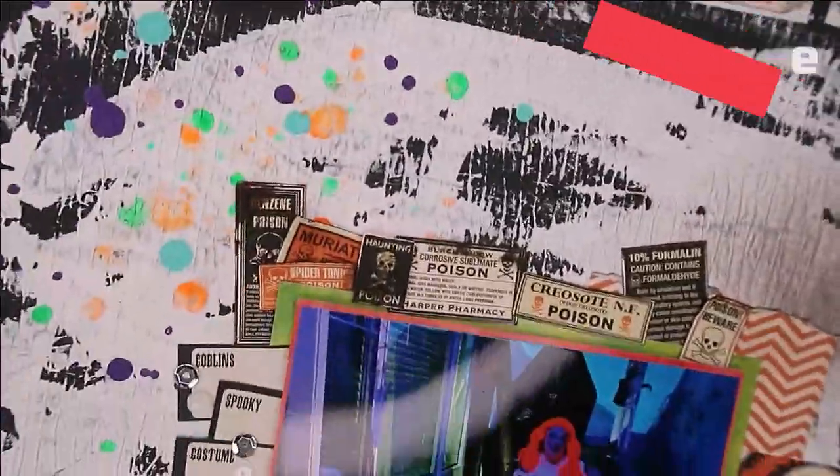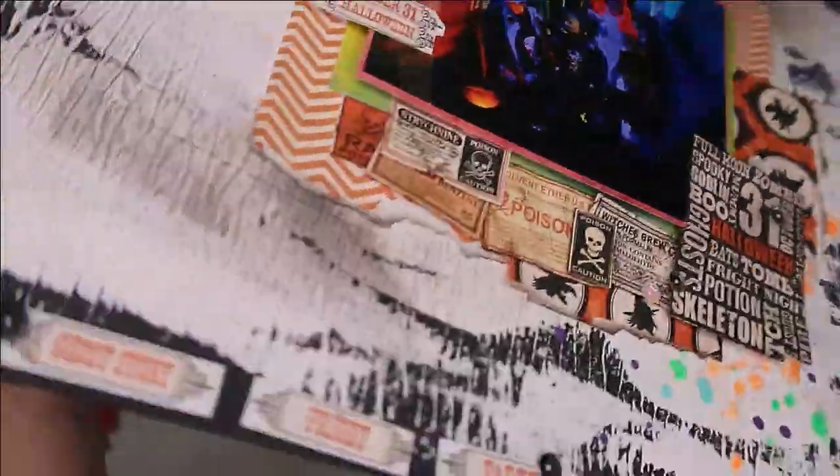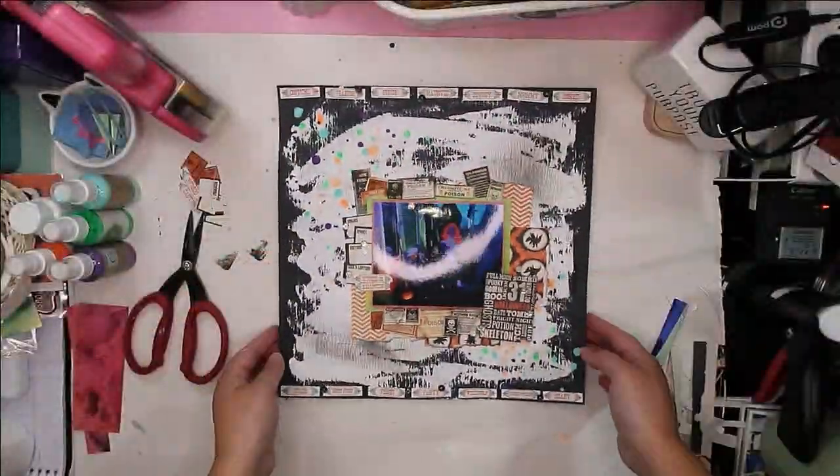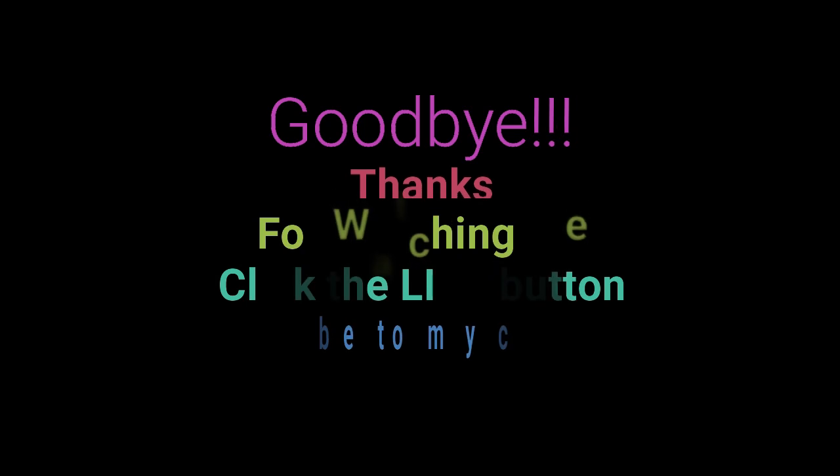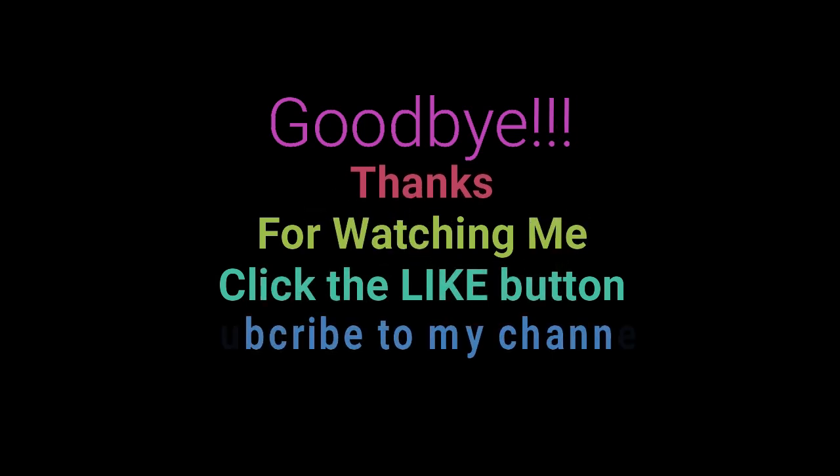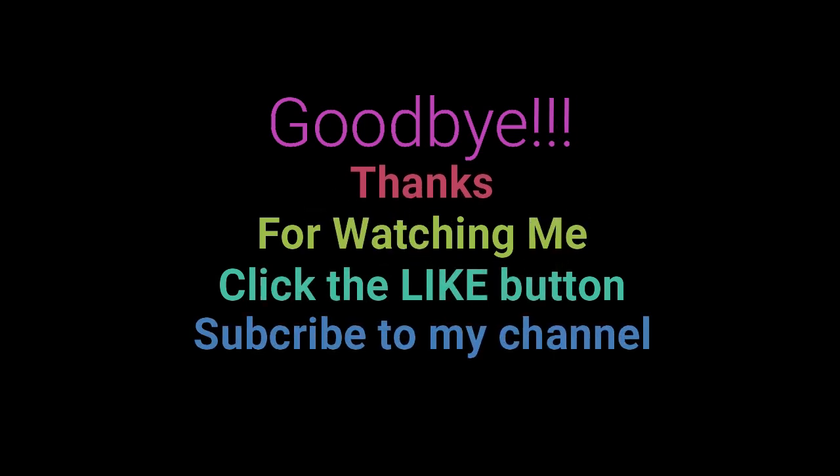Then I finished mine off with some sequins and that is it. That is my layout. Thank you guys so much for watching, I really appreciate it. Subscribe if you haven't already, and until next time, happy scrapping. Bye!